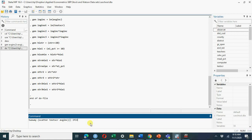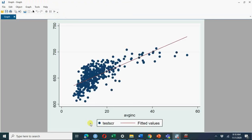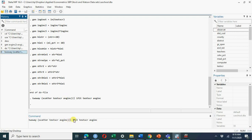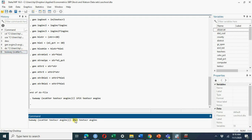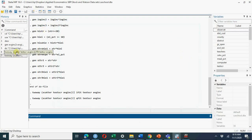Let's fit a linear line to test score versus average income. We fit a linear fit, but we want a nonlinear fit. Using the qfit command — quadratic fit — that seems a better fit. So we may go with a quadratic fit, or we may consider a cubic fit.